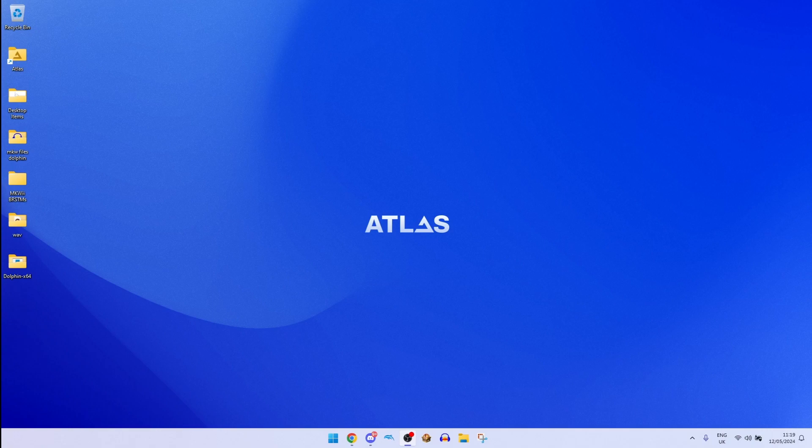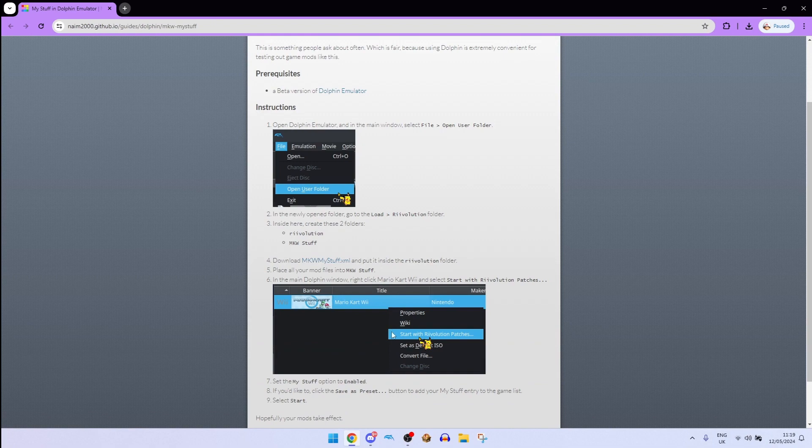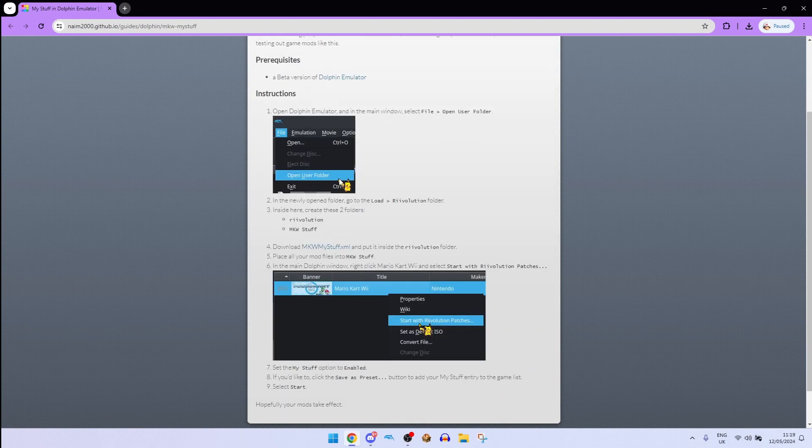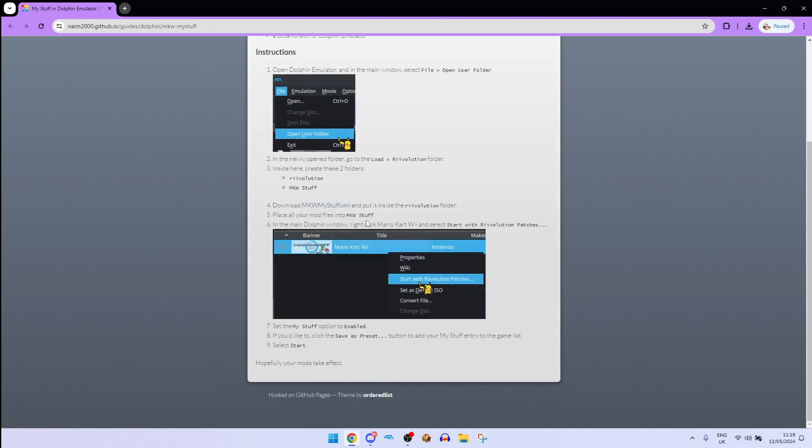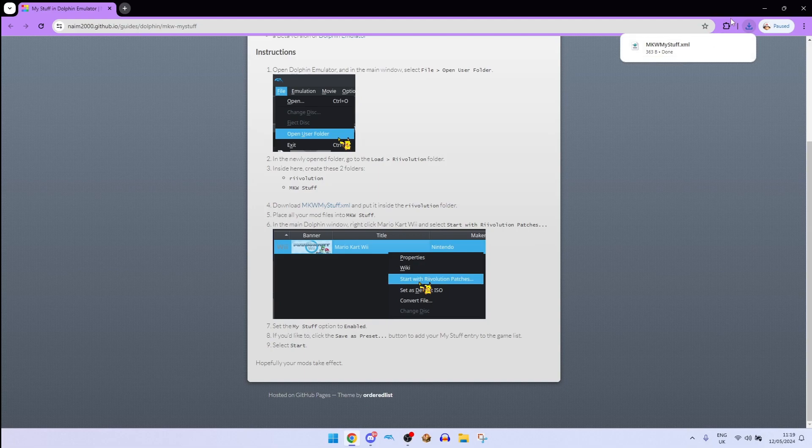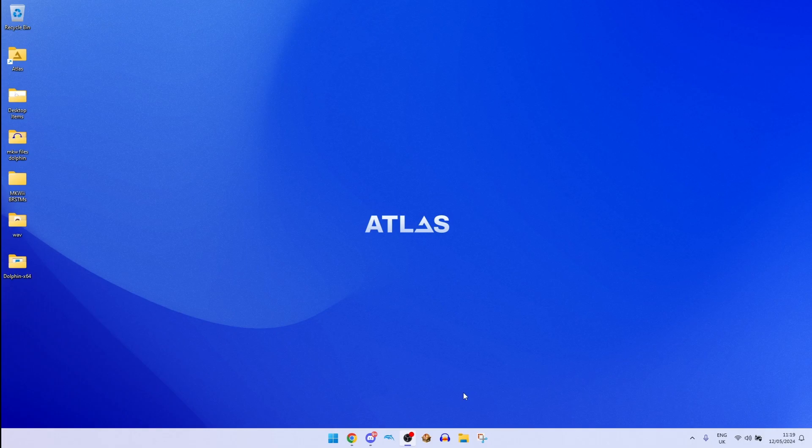So what you want to do, this link will be in the comments and what you will see is you'll scroll down a little bit and you'll go to my MKW myself XML and what you're going to do is, I'm just going to minimize this.